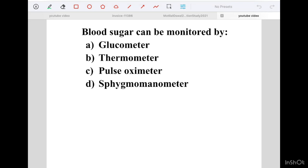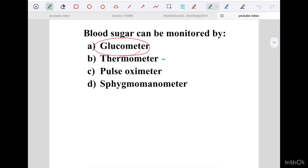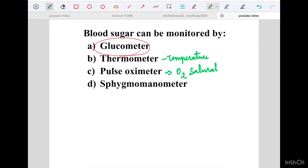Revisiting: Blood Sugar can be monitored by Glucometer, Thermometer, Pulse Oximeter, or Sphygmomanometer. Glucometer is the correct answer. Thermometer measures temperature, the pulse oximeter measures oxygen saturation, and the sphygmomanometer measures blood pressure.